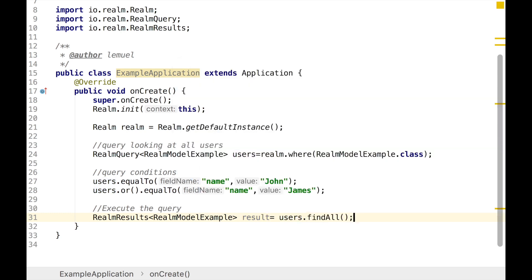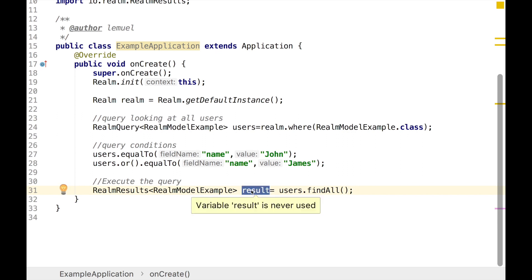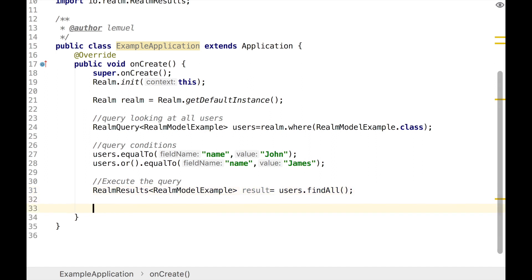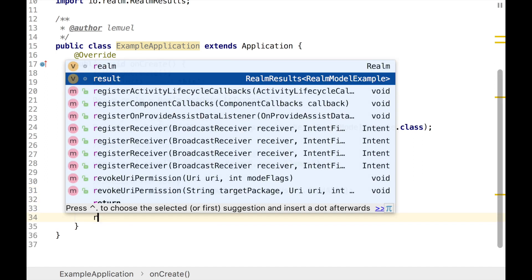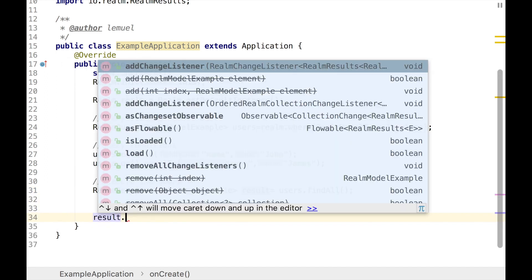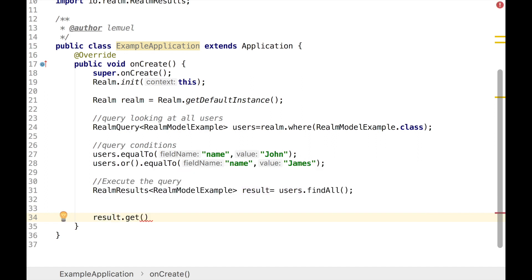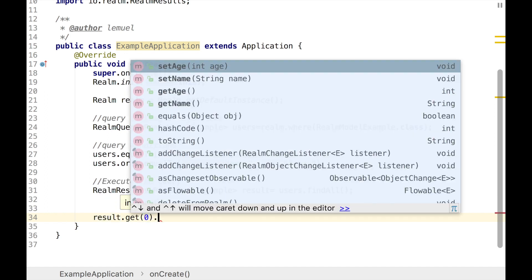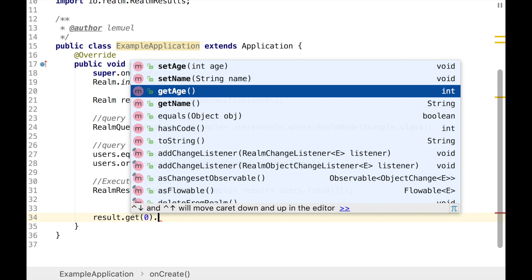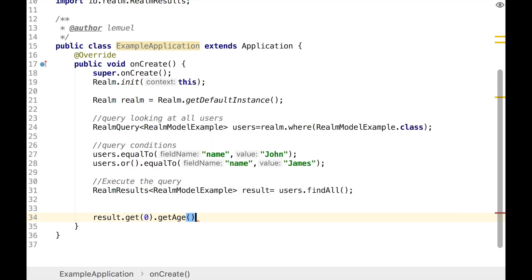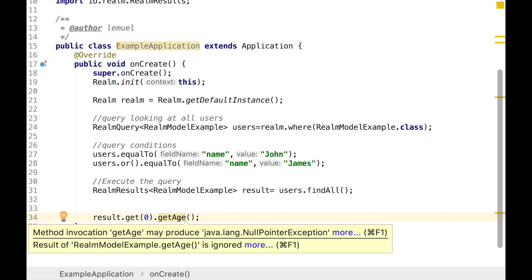If a query has no matches, the returned RealmResults will be a list of size zero — not null. As you can see, we can do what we normally do with AbstractList: you can get position zero and the likes.